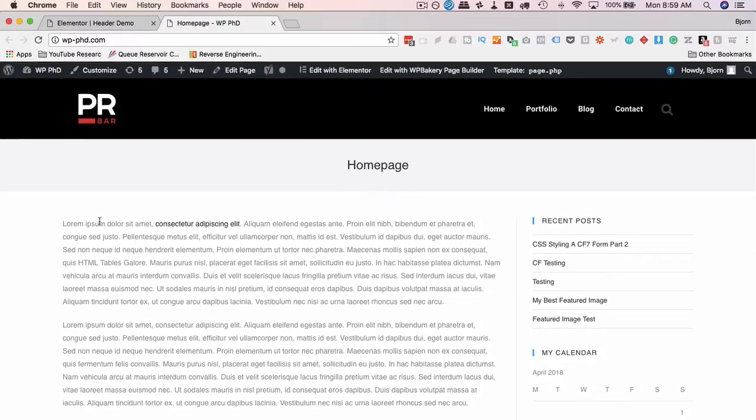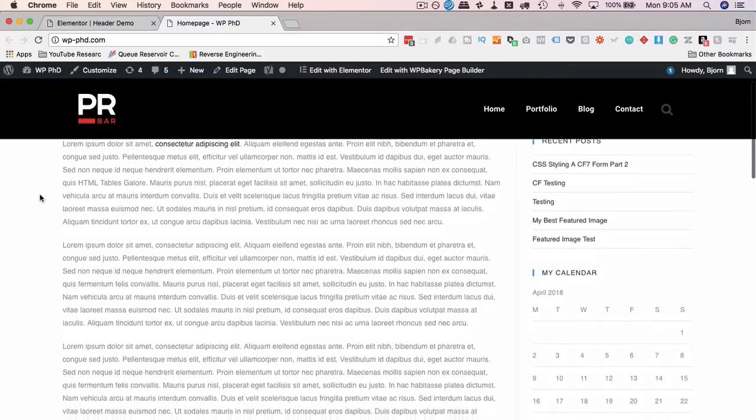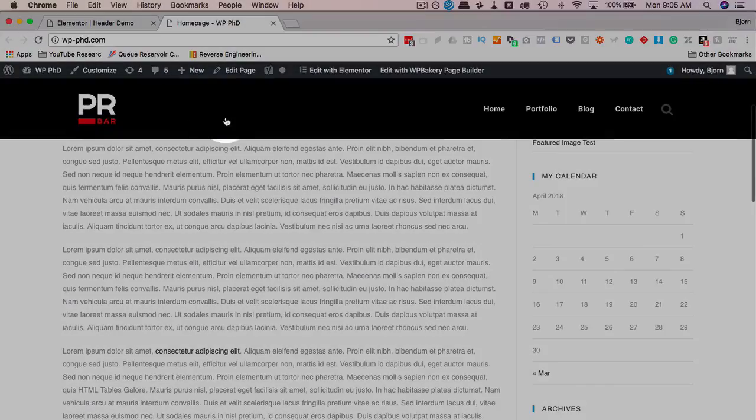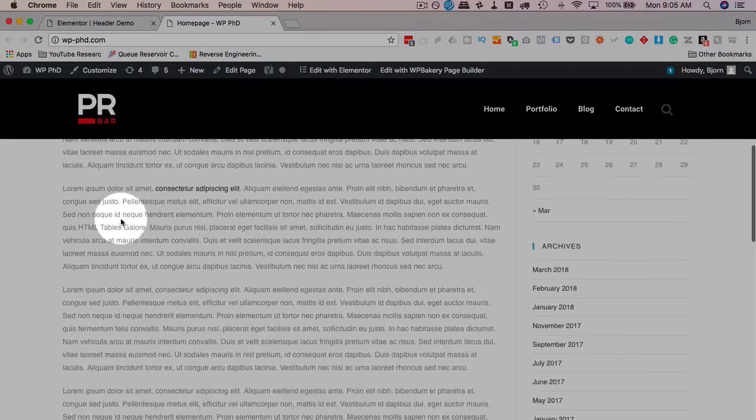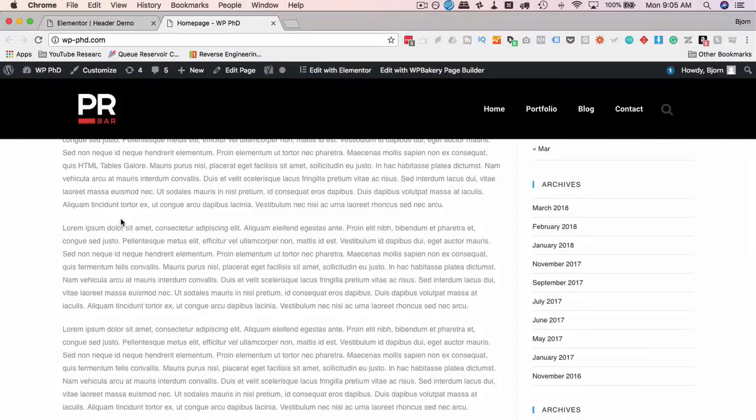So let's try a hard refresh. Command-Shift-R, or Control-Shift-R on Windows. And now when we scroll, we see that the header menu follows us. So for me, it took a hard refresh. Sometimes it's just a regular refresh that works.